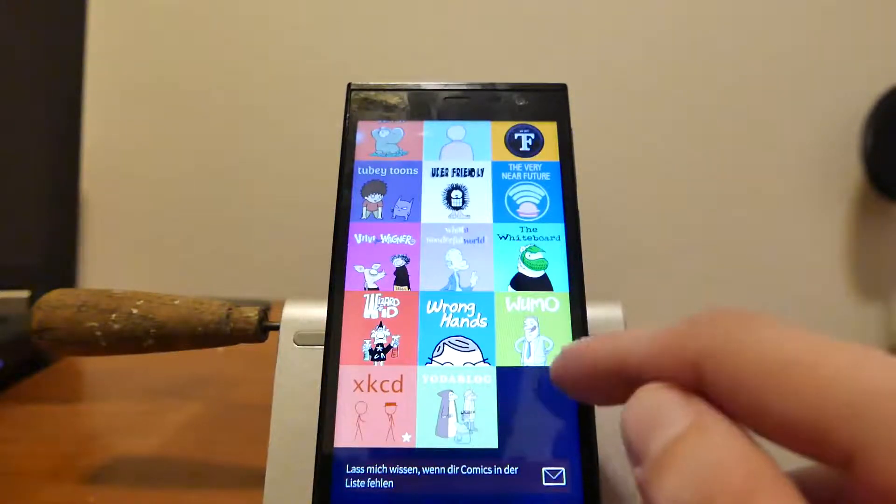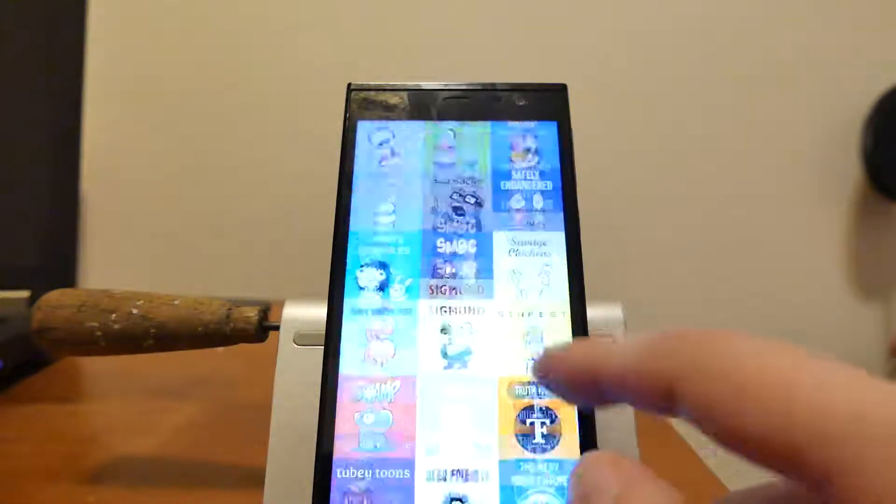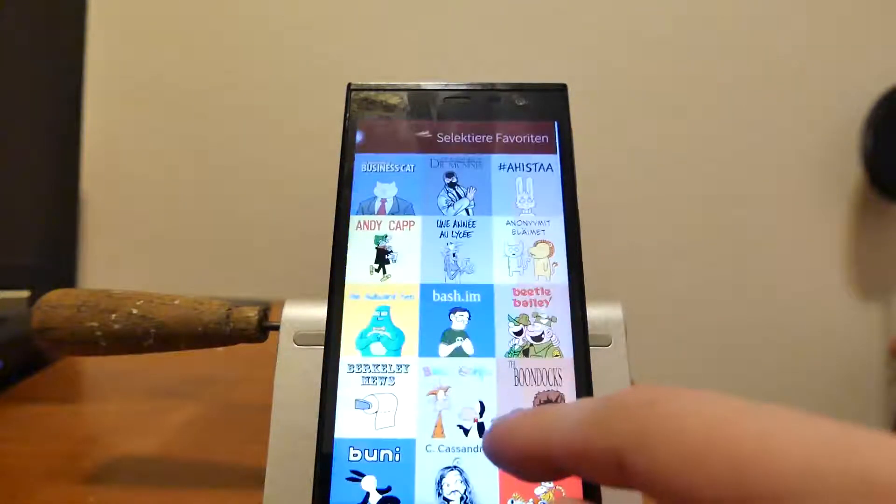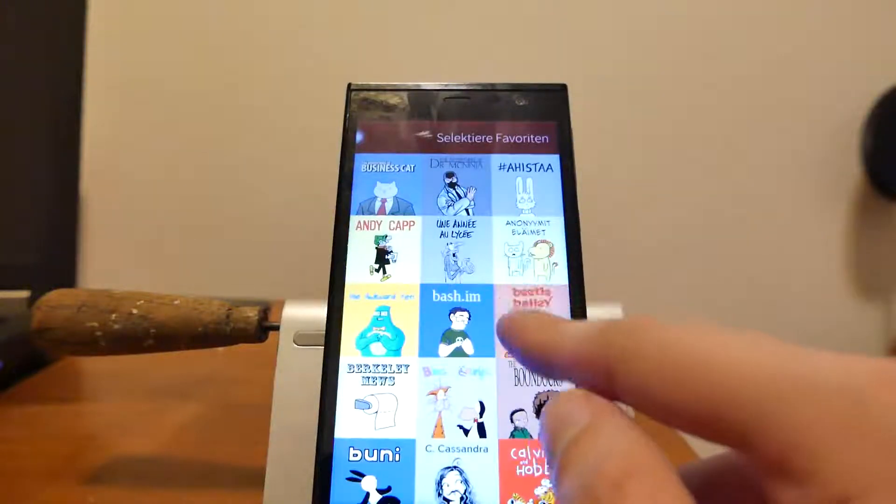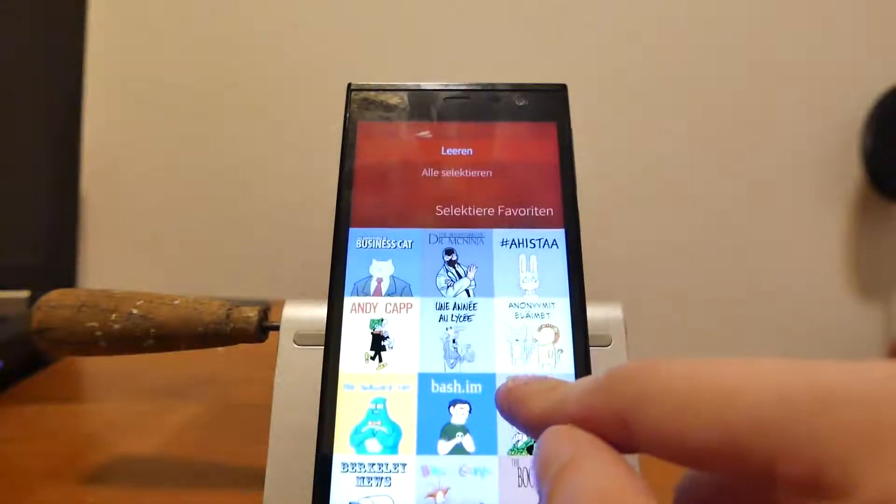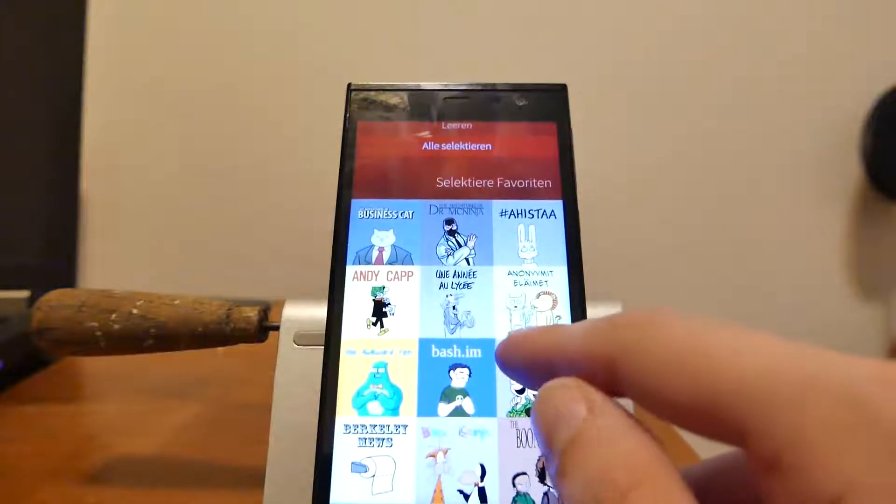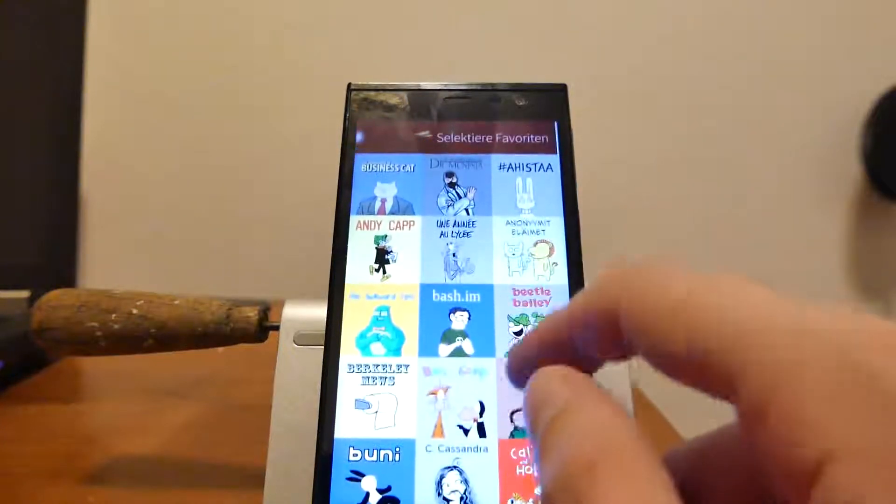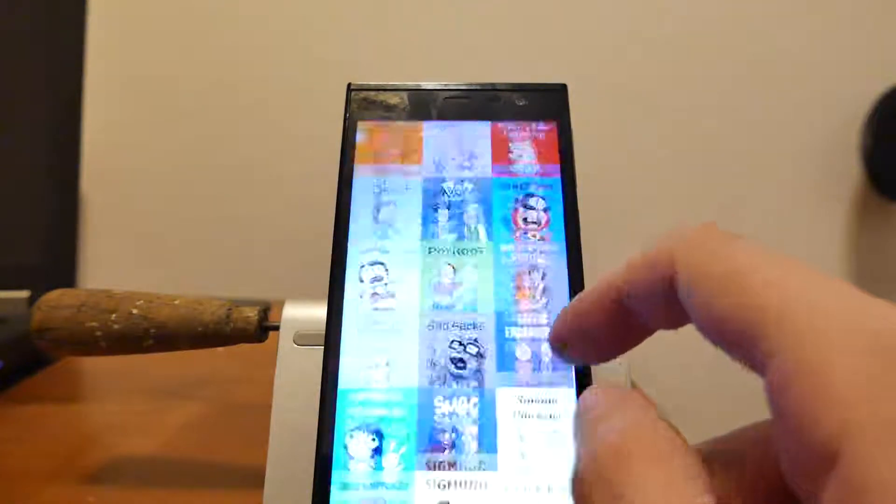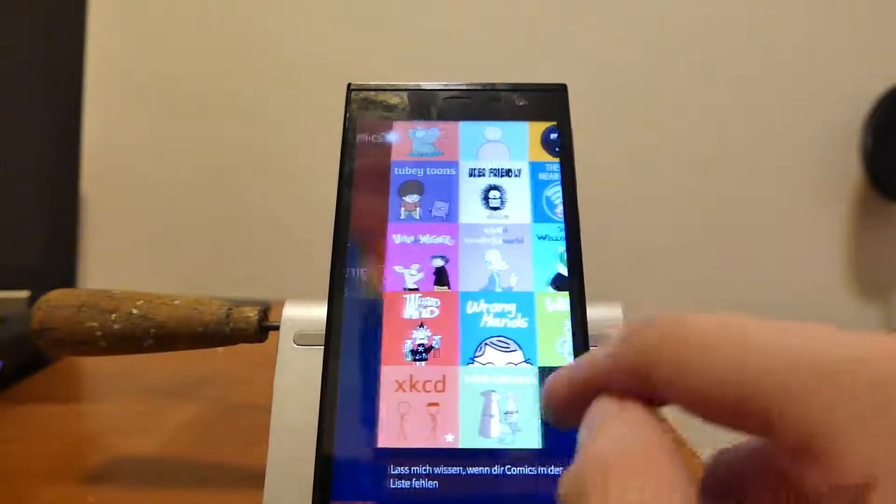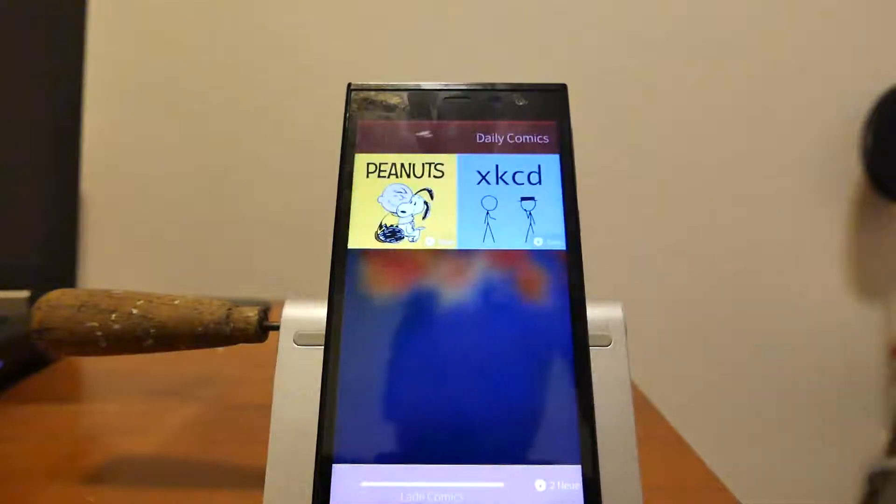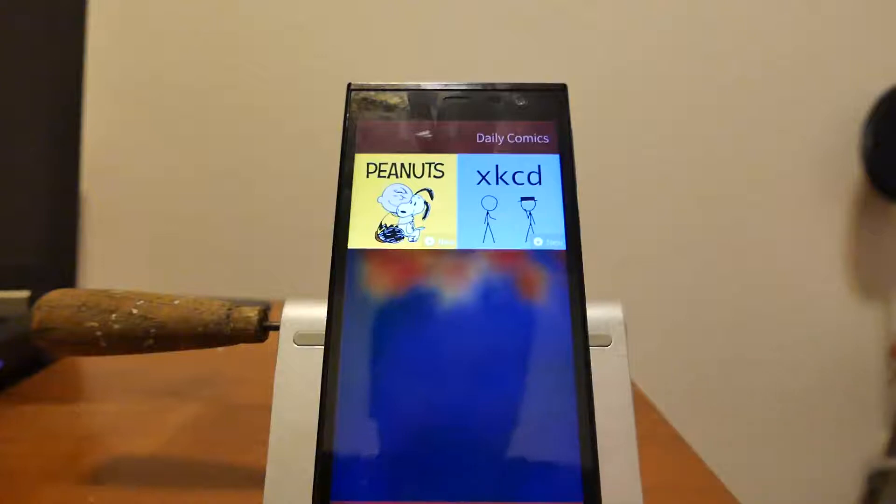So these are my favorite comics and I can then either select all or deselect all. This is the basic selection that I can do. I can go back then and I have now my new comics. As you saw maybe down on the bottom, it was downloading some of the comics.